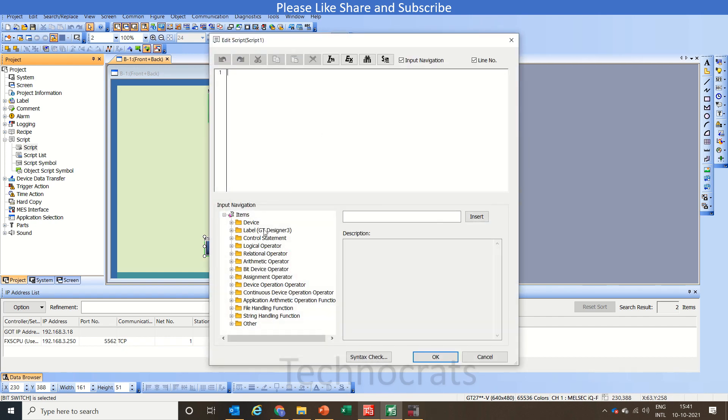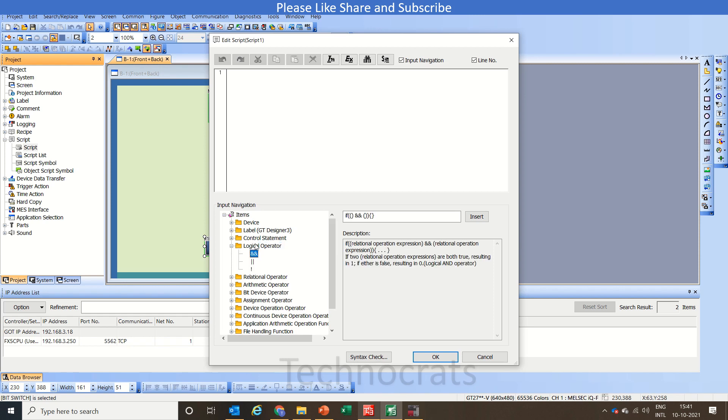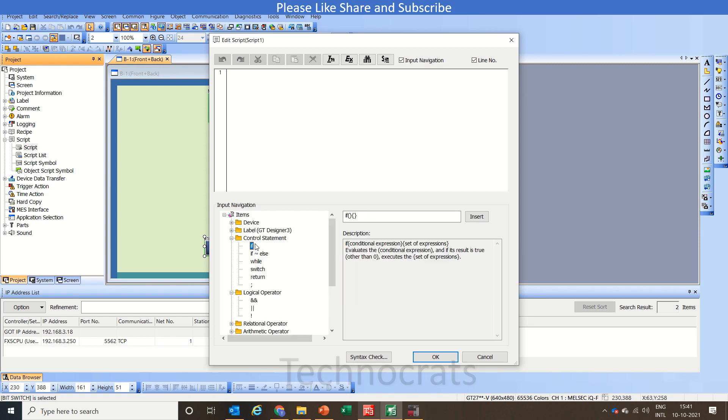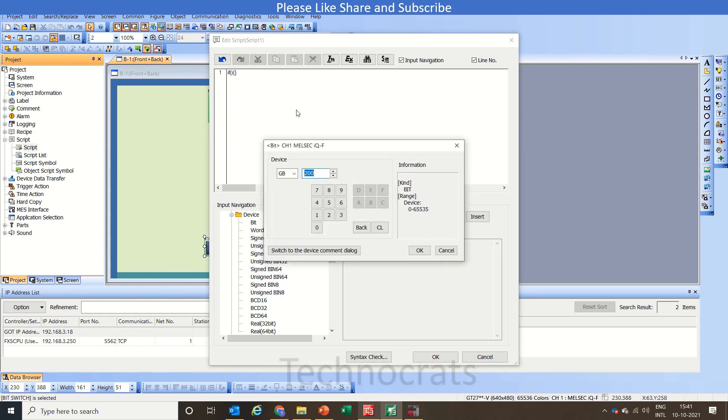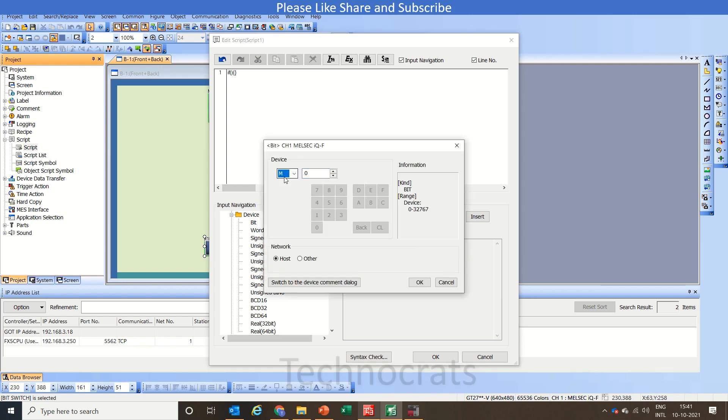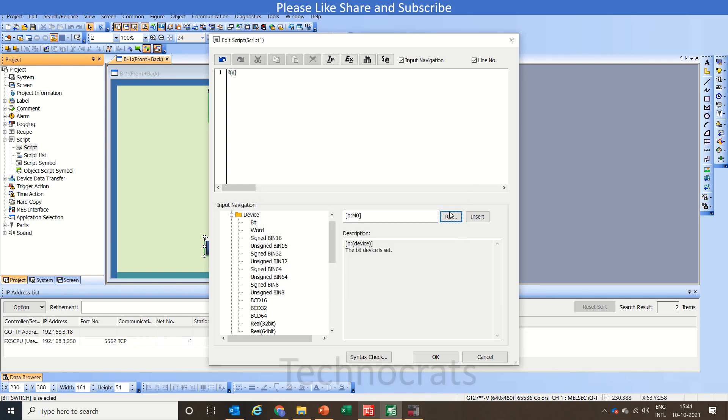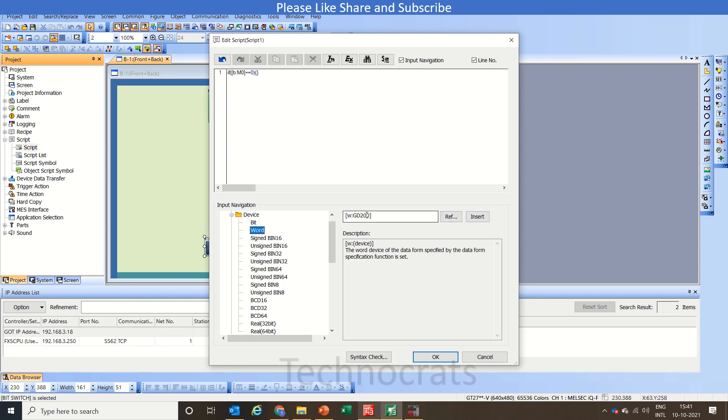Script. We will use logic operation and control operation if condition. We will have to use a bit M0, so I will use M0. Let's insert it here. OK. Now if it is off in that case we will use a word that is our GD100, sorry GD100 is our screen switching.